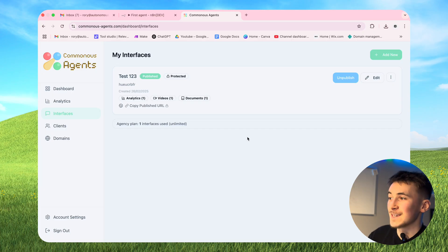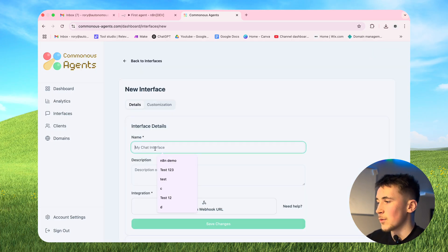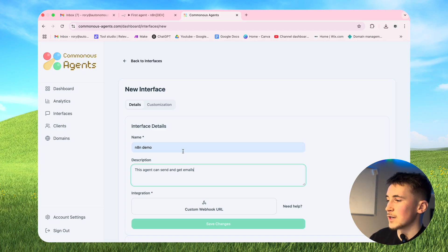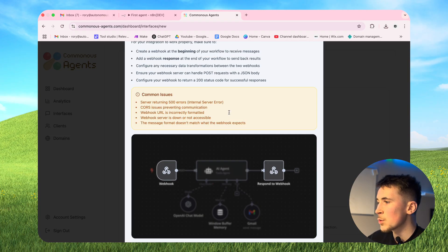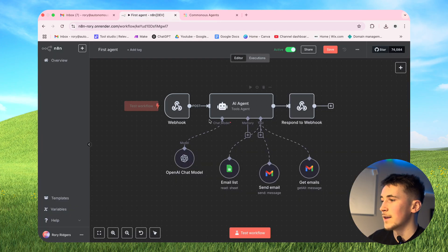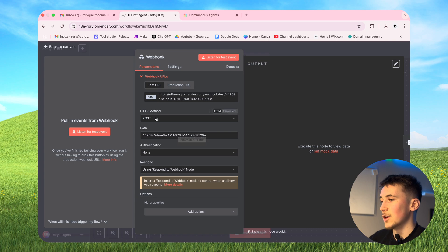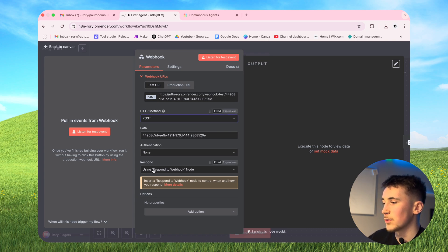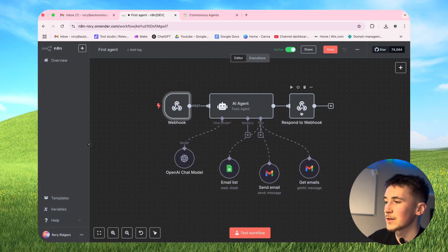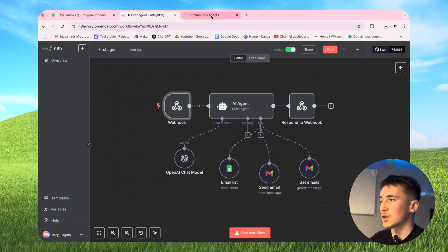Now we're going to move on to the main event - the interfaces. If we go to add new, let's call it 'N8N Demo', description 'this agent can send and get emails'. We have to add a webhook URL. If you click 'need help' there are some common issues listed, and an image showing that you need a webhook at the start and a webhook response at the end. Coming over to N8N, I've already got this set up. Going into the webhook settings, the key thing is to set 'Respond' from immediately to 'using respond to webhook node', which means it sends data back from the agent to the interface.